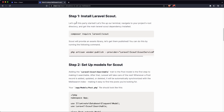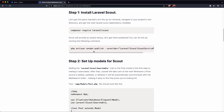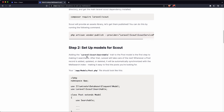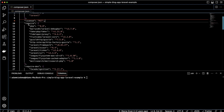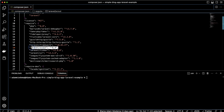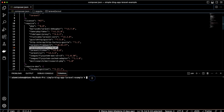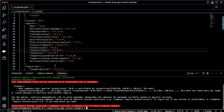The first couple steps are going to be to install Laravel Scout and get it up and running on your project. Let's go ahead and open up an example project. In my example project I opened up the composer.json file and you can see down here under the require section we're going to add Laravel Scout. You could do this from the command line by typing composer require laravel/scout. I already have this installed so it's not going to install anything new.